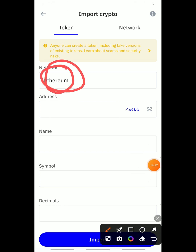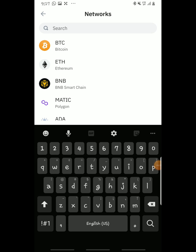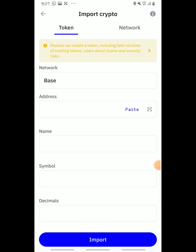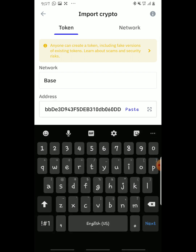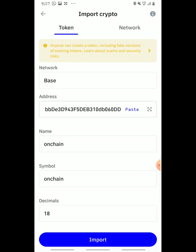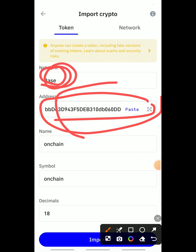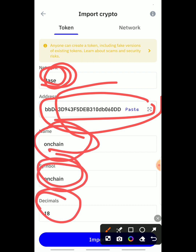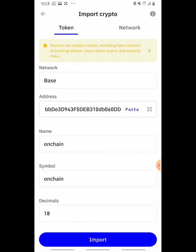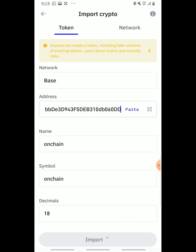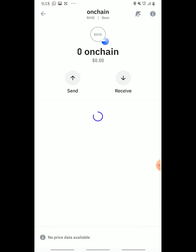Once you tap the Ethereum network option, you'll land on a search screen. Paste the contract address we copied earlier into the search field. All the other details — the symbol, decimals — will load by themselves. Make sure the network is set to Base and the token details are correct, then tap Import.